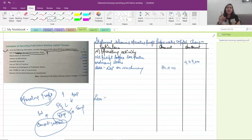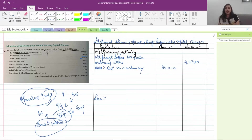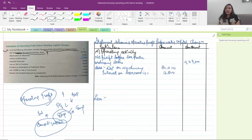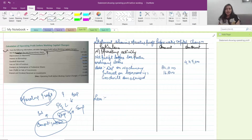Interest on borrowing is 16,800. Then next is goodwill amortized at 18,600. Goodwill amortized is a non-cash expense, so it is added back. Goodwill amortized is 18,600.